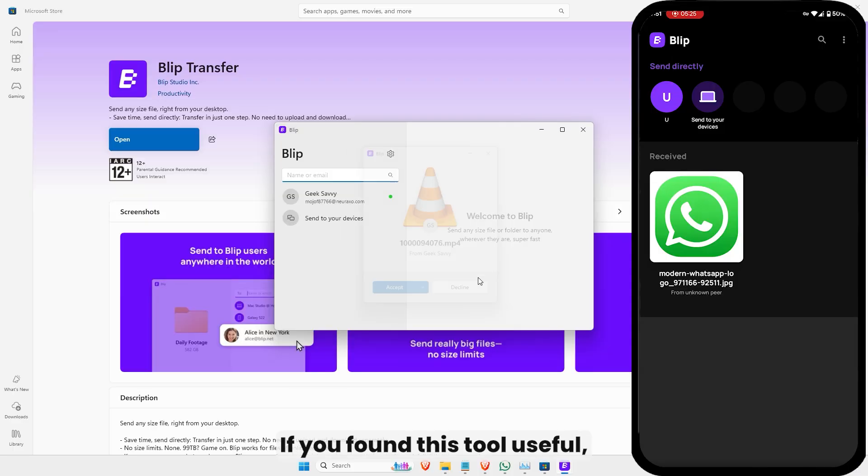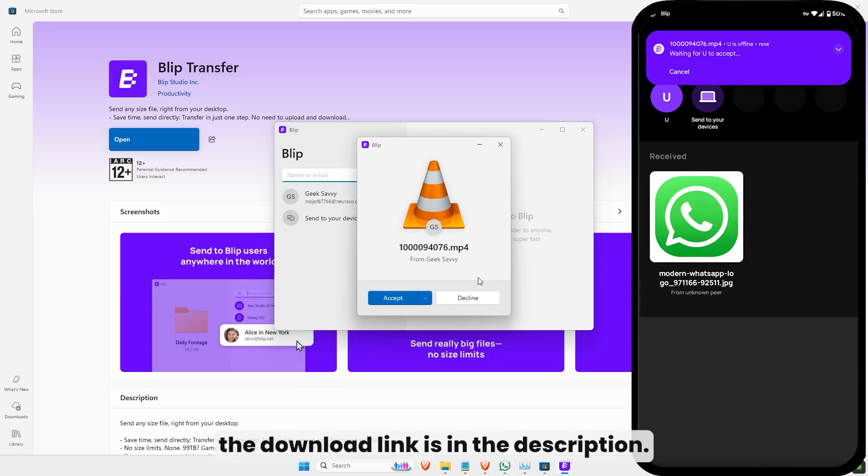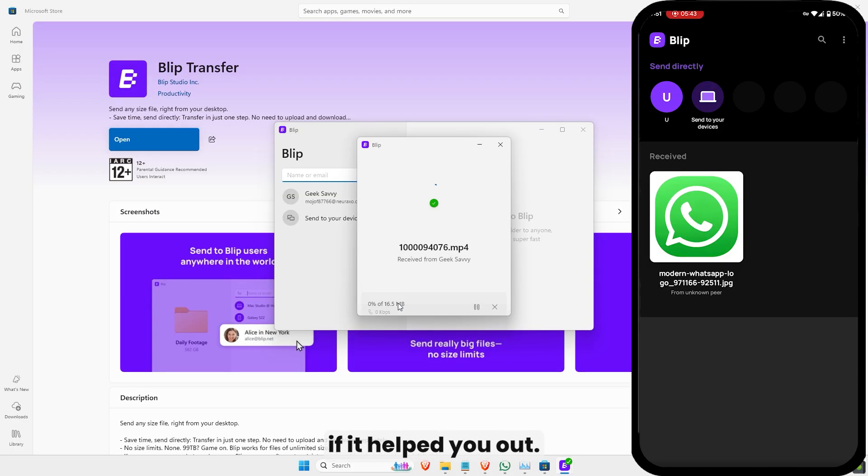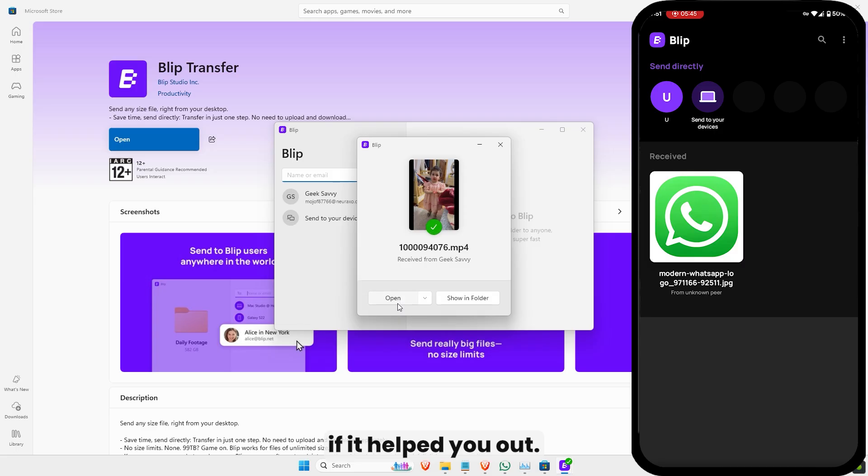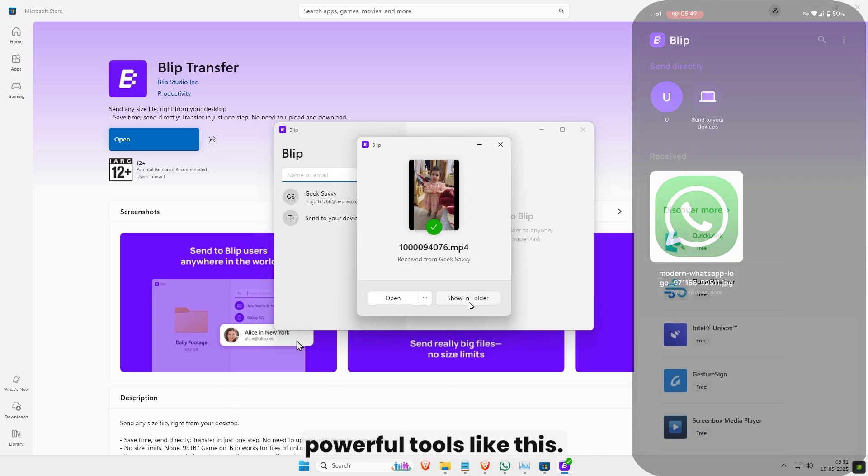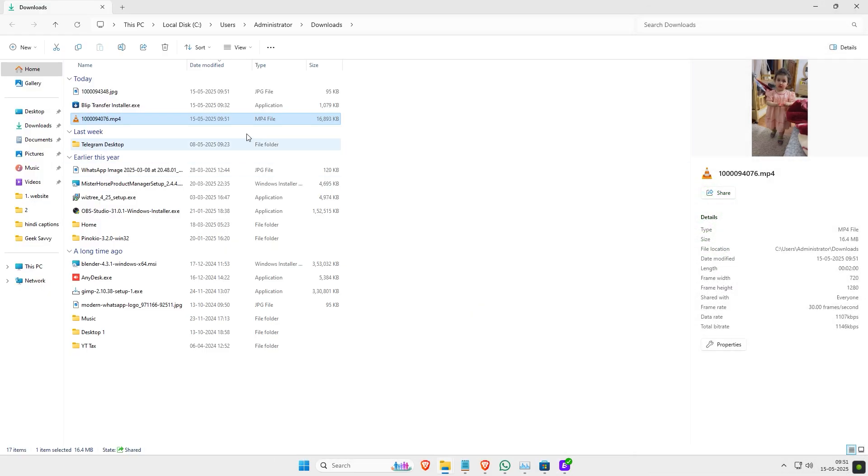If you found this tool useful, the download link is in the description. Give this video a like if it helped you out, and don't forget to subscribe for more powerful tools like this.